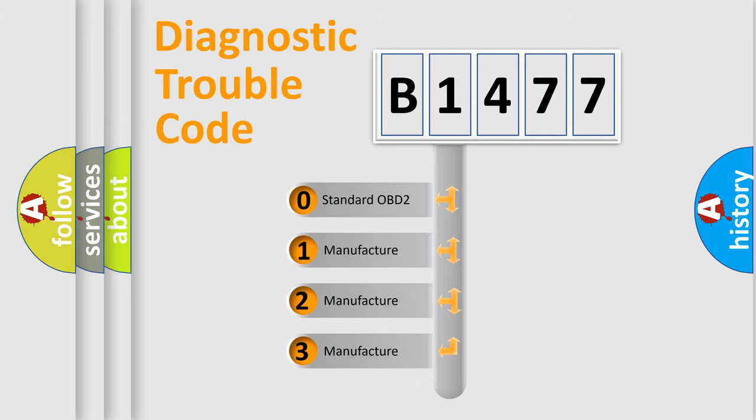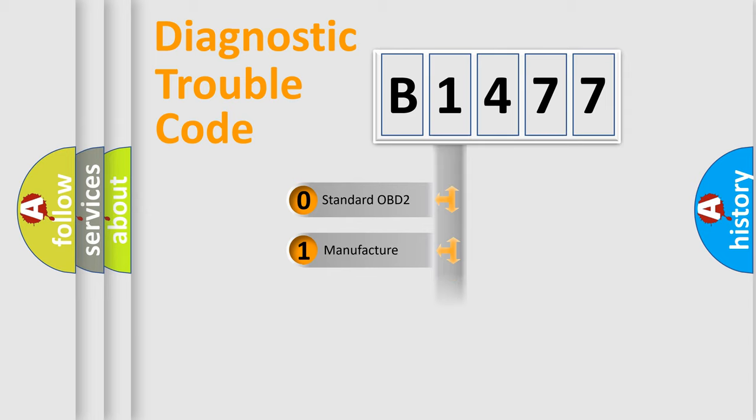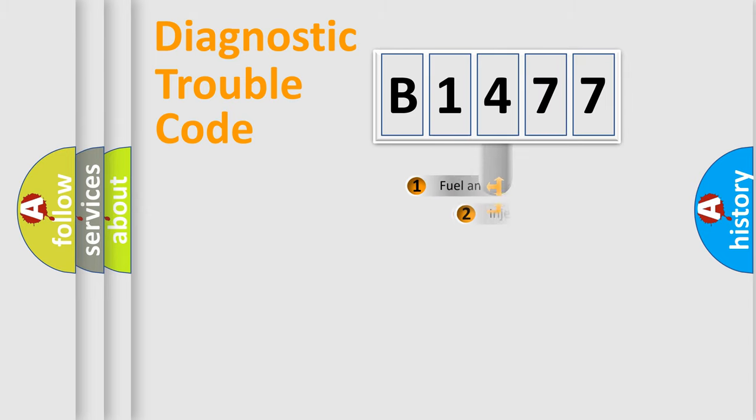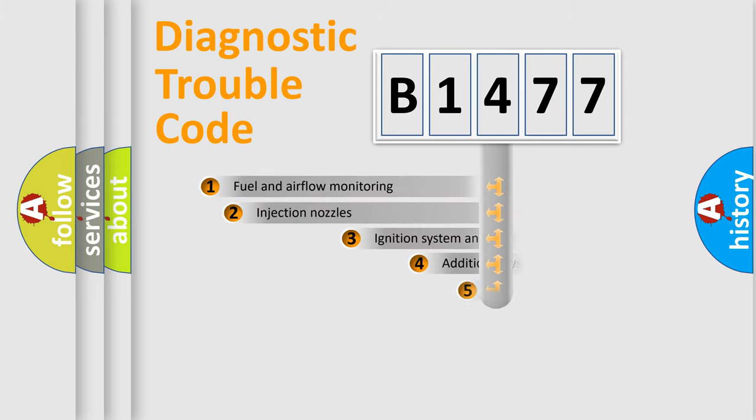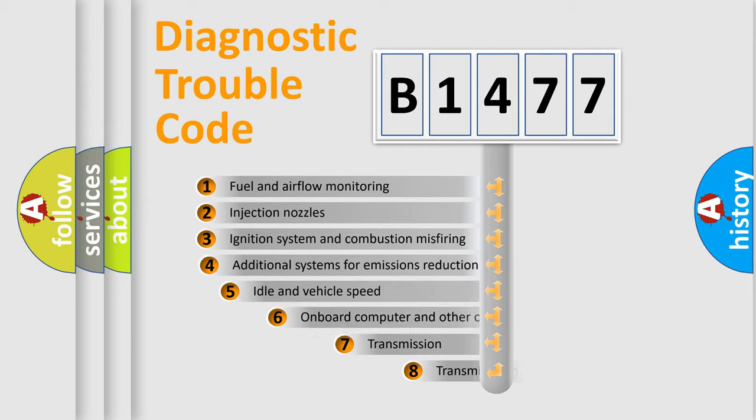If the second character is expressed as zero, it is a standardized error. In the case of numbers 1, 2, or 3, it is a more prestigious expression of the car specific error.